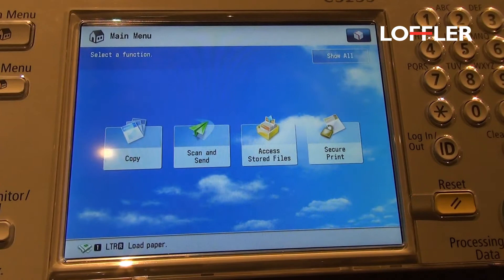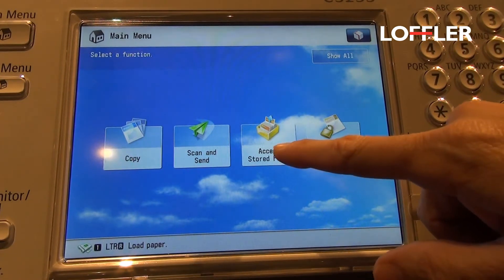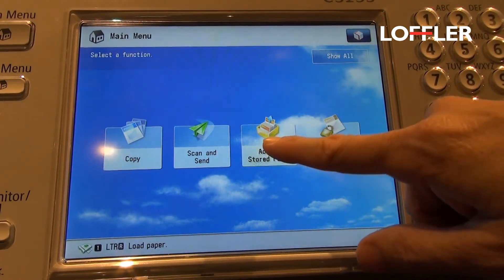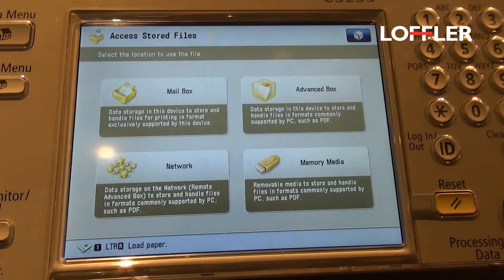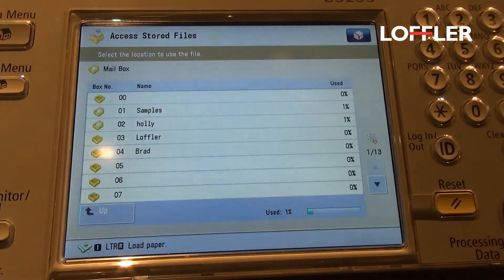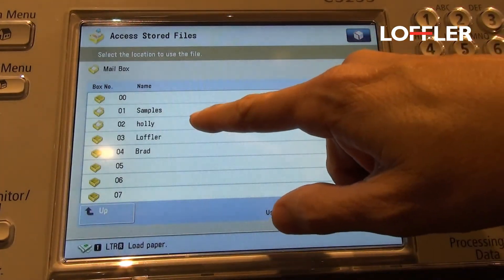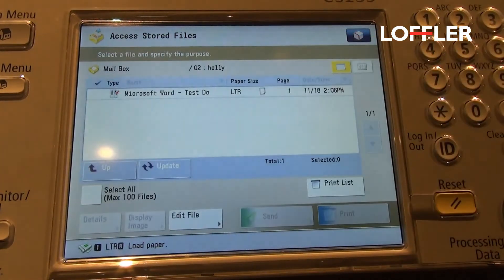Printing a document from a Canon mailbox. You will choose the option access stored files, select mailbox, and then choose the mailbox number that you sent the document to.